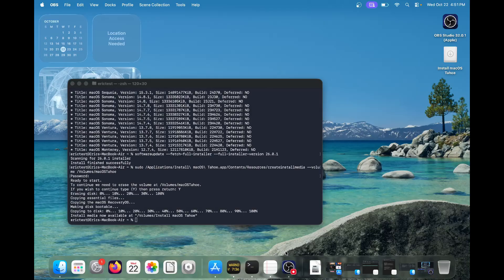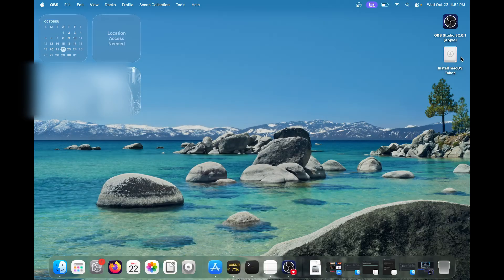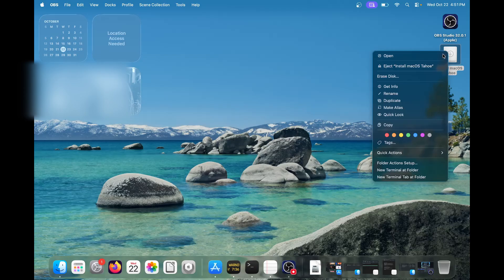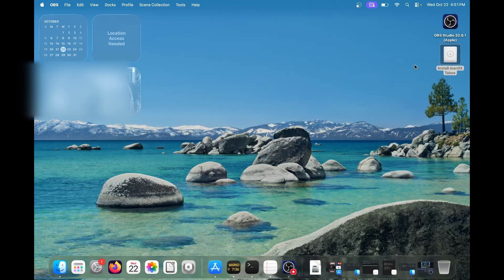Okay, so it finished. Let's go ahead, we can cancel everything, and we can safely eject our USB. So you have a USB now that has macOS Tahoe. Let's go ahead and test it to make sure that everything worked.